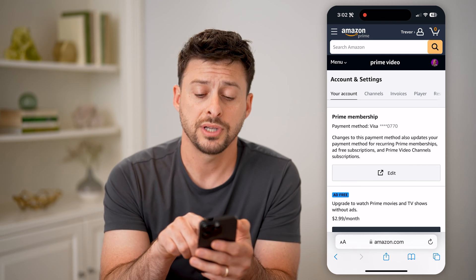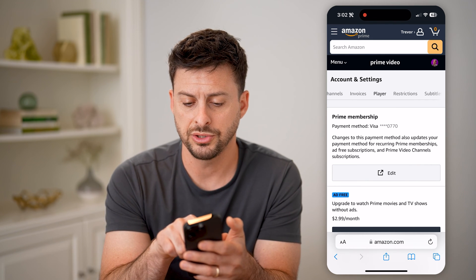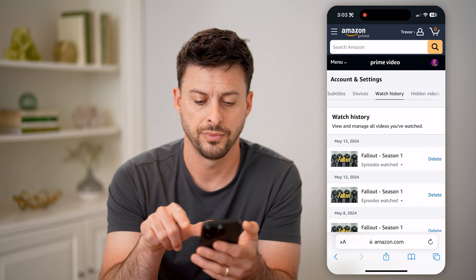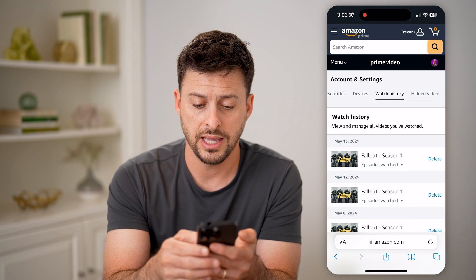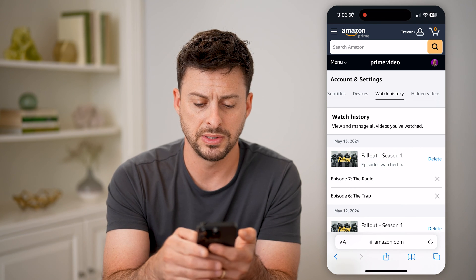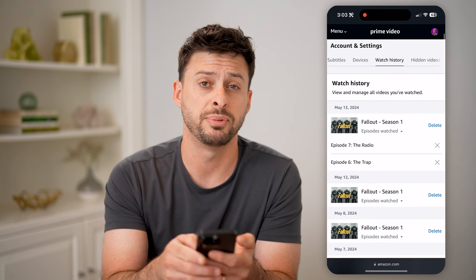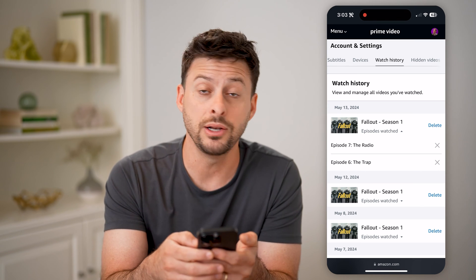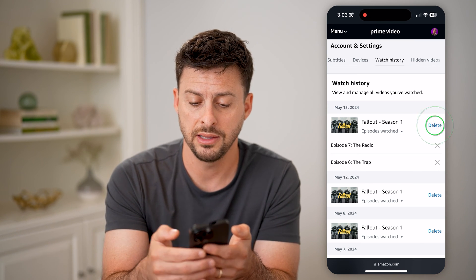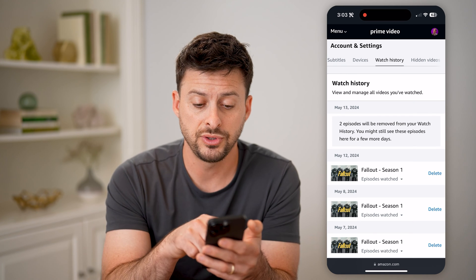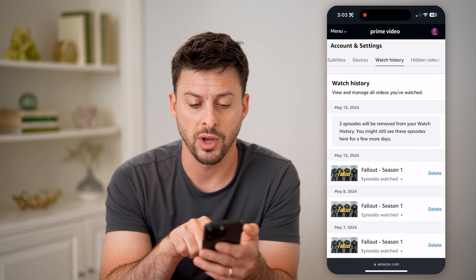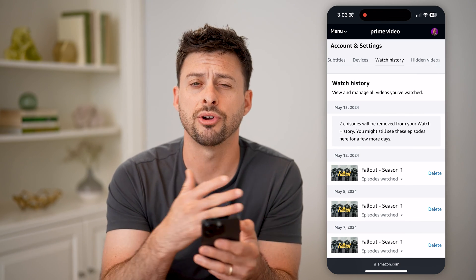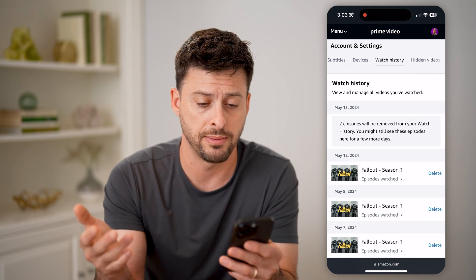At the very top, I'll be able to get to my watch history by swiping over, and you can see 'Watch History.' On any of these, I can open it up and see which videos, episodes, or movies I watched. I can delete or remove those by hitting the delete button. It says these two episodes will be removed from your watch history, and you might still see these episodes for a few more days until they are fully removed from Amazon Prime Video.